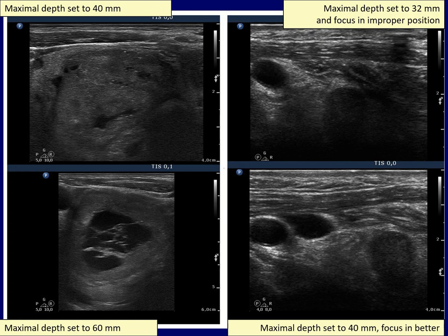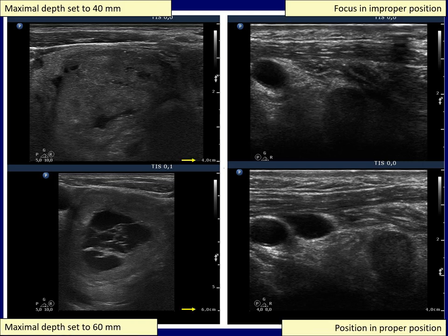Let's see some examples. First, the left nodule. In the upper image, the depth is not adequate because we cannot see the dorsal part of the lobe. By increasing the depth, the dorsal parts became visible in both cases.